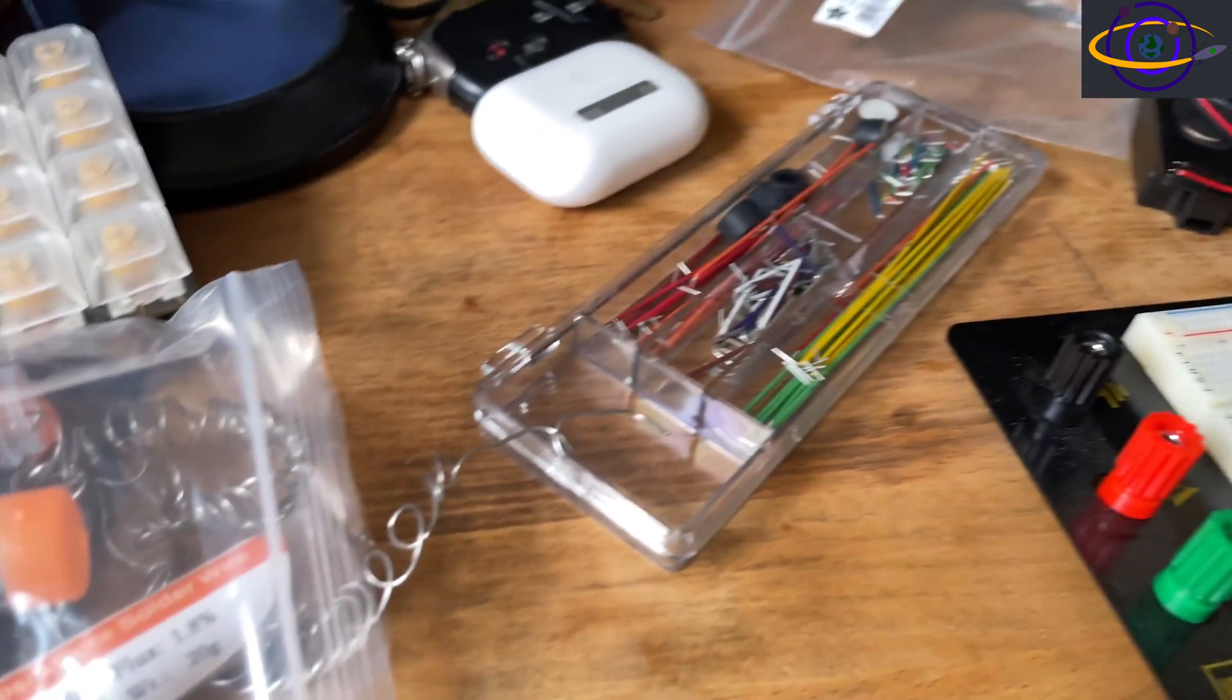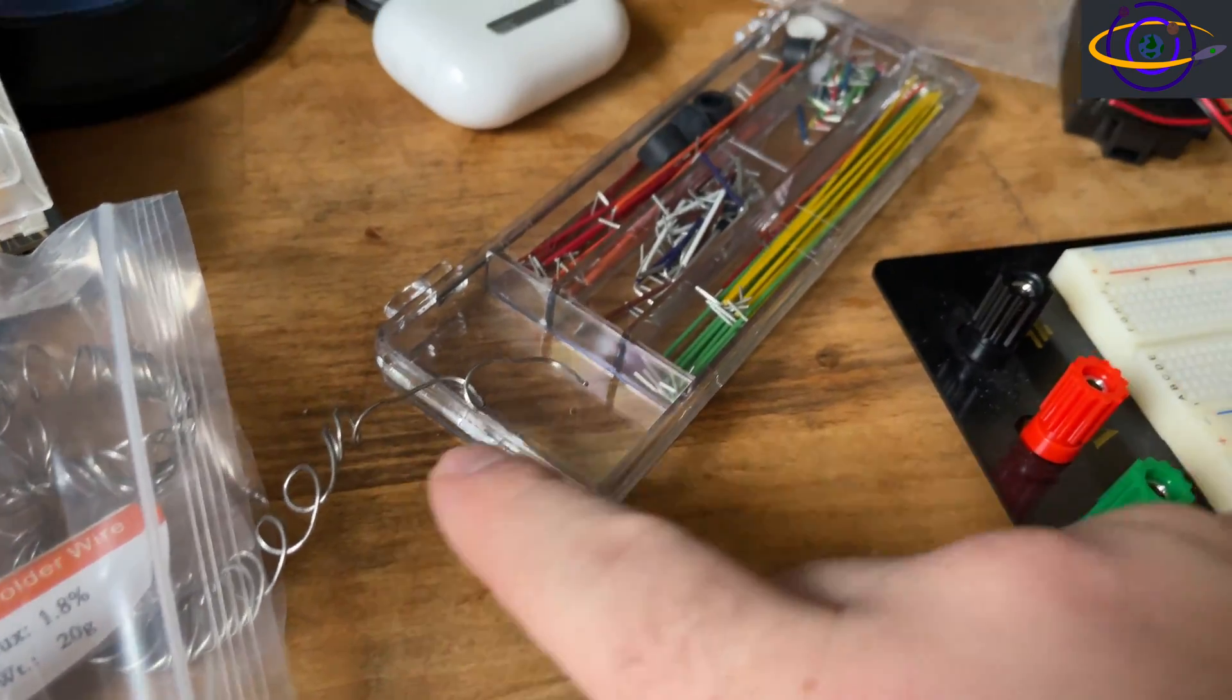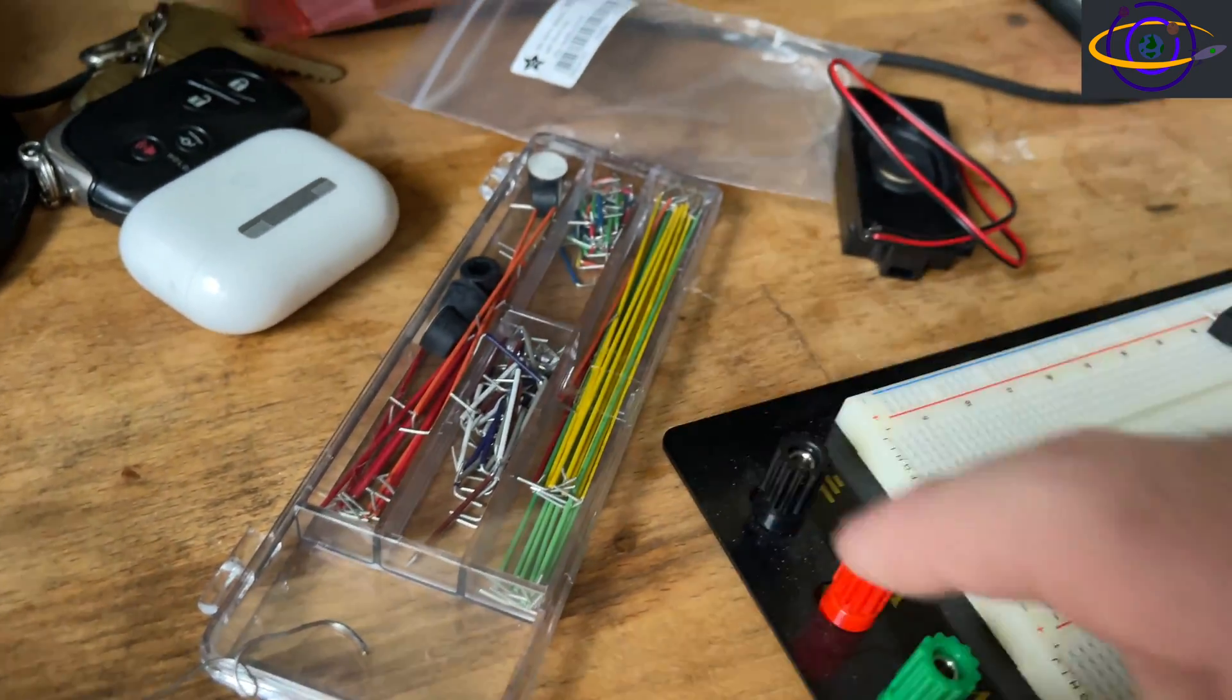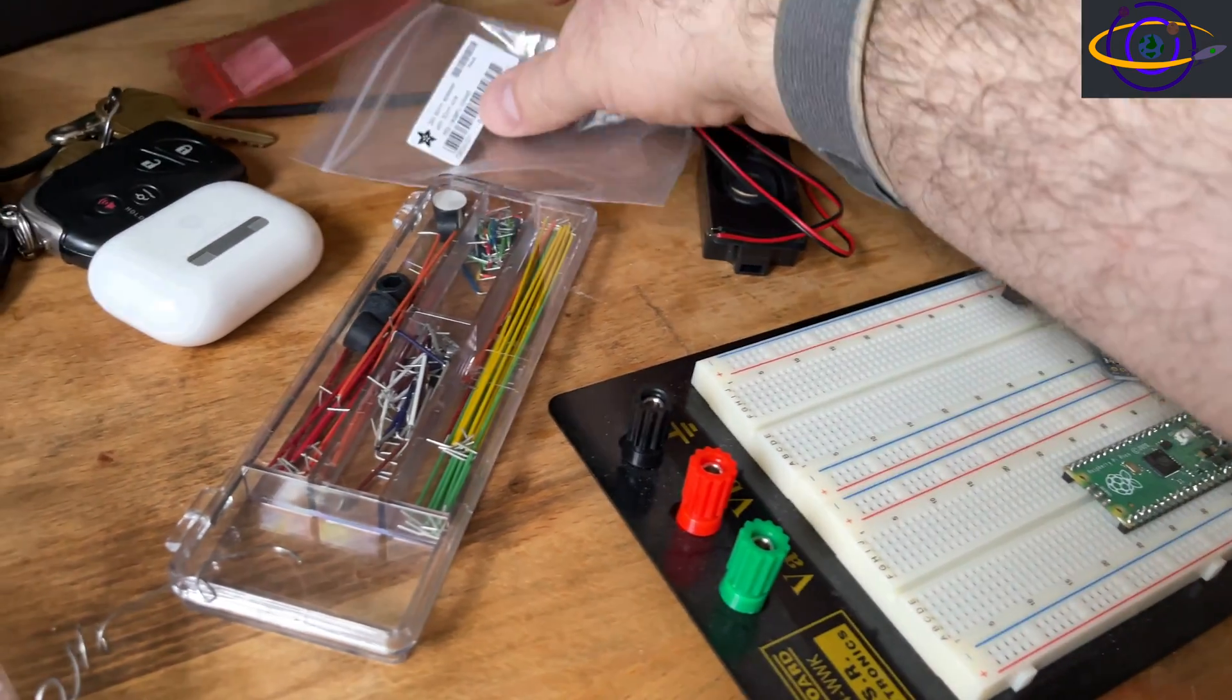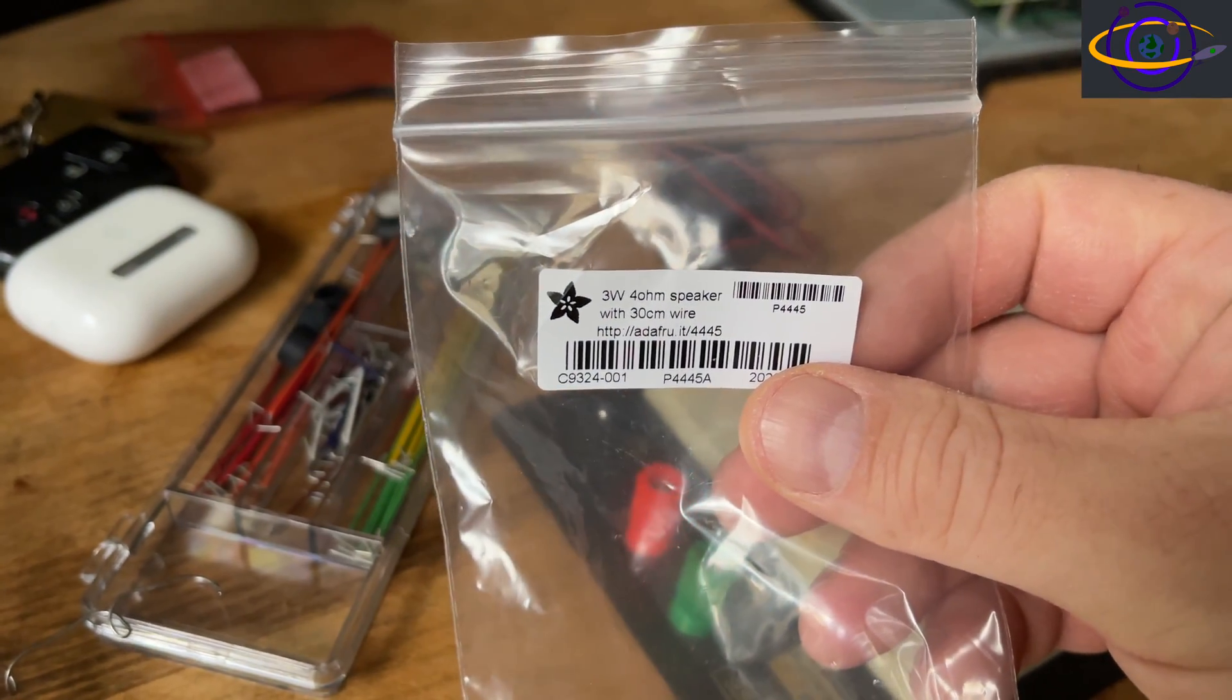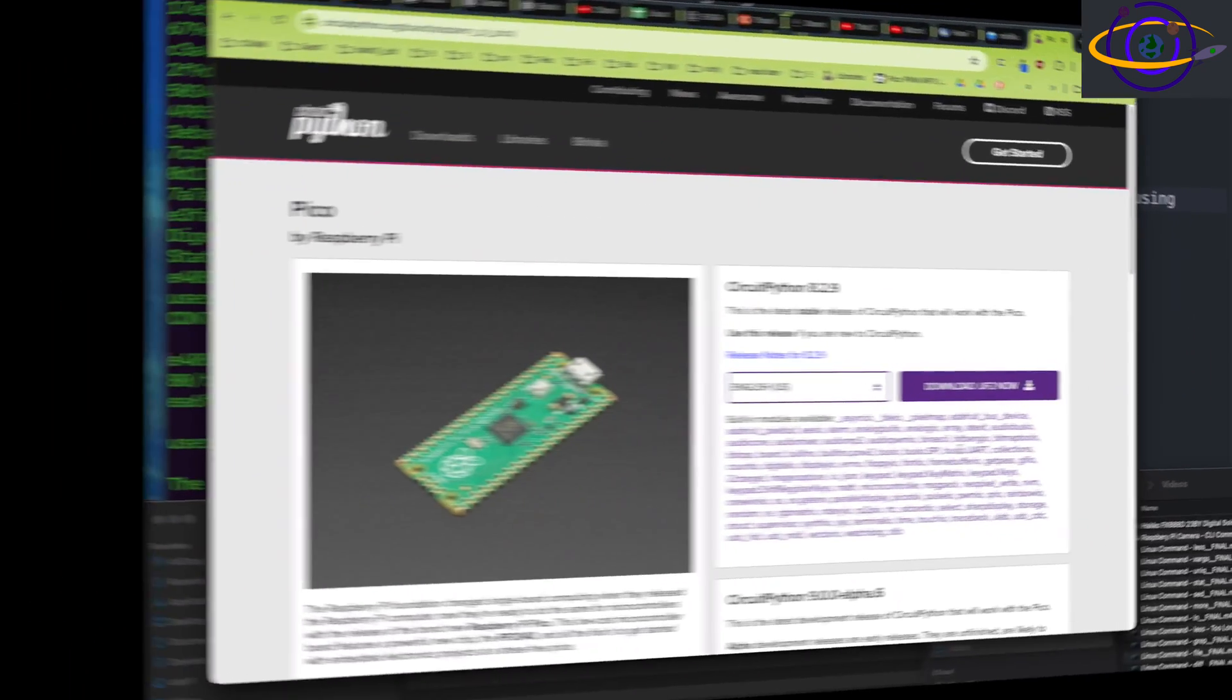So what I'm actually going to do is I'm actually going to solder some wires to the amplifier. But before I do that, I'm actually going to in just a minute. So there's the solder that I'm going to be using and the wires I'm going to be using. But before I do that, I'm going to show you how I install CircuitPython on the Raspberry Pi Pico.